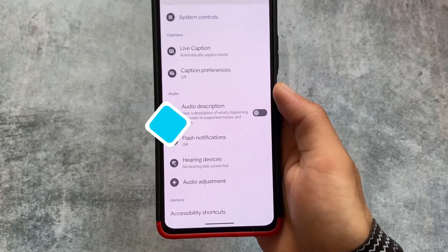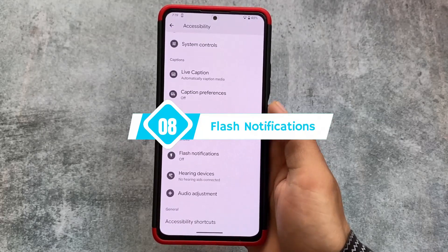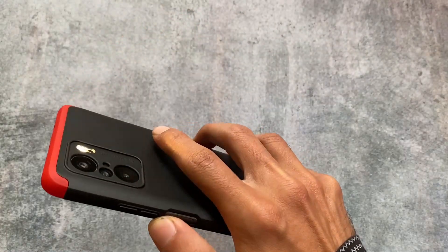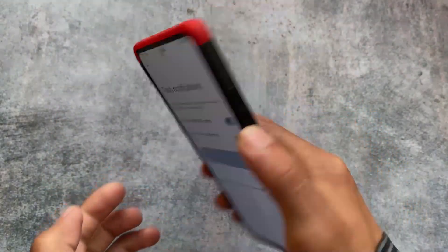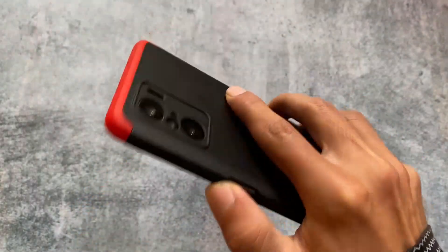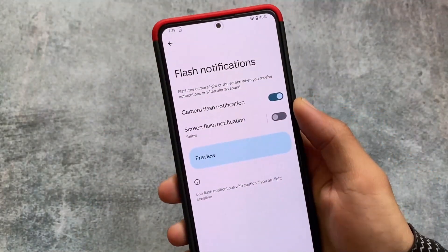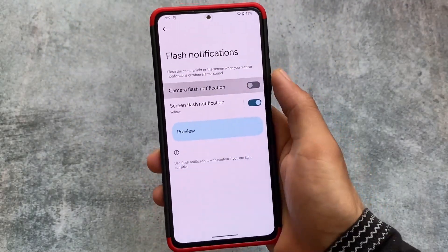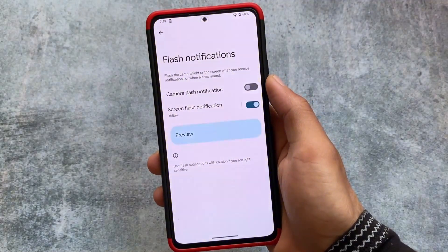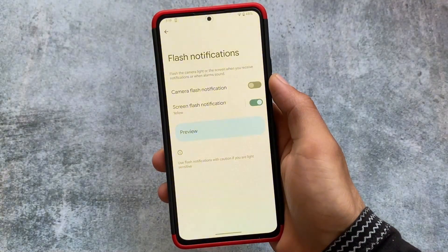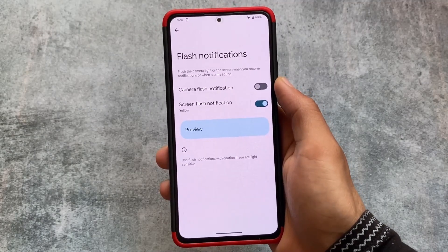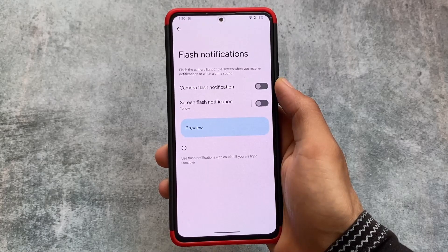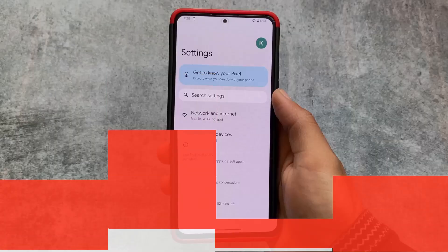Last but not least — flash notifications. If you go to accessibility settings and move to flash notifications, there are different options available. Whenever a call rings or a new notification comes in, the camera flash will trigger. If you don't like that, you also have the option to use a screen flash notification. From my personal opinion I don't like it, but the option is there if you want it.